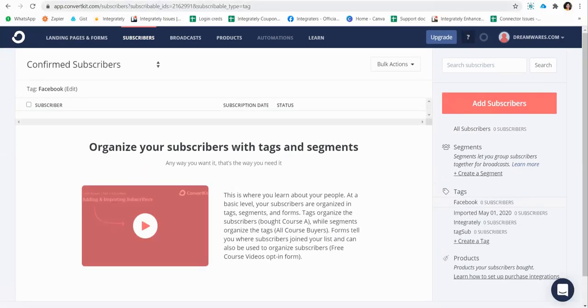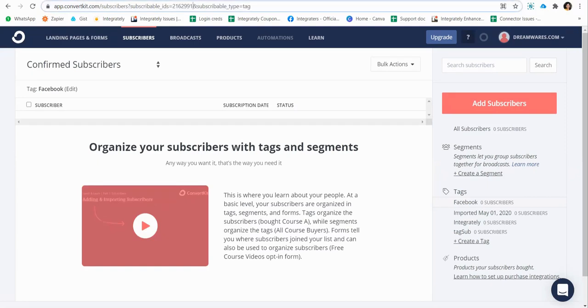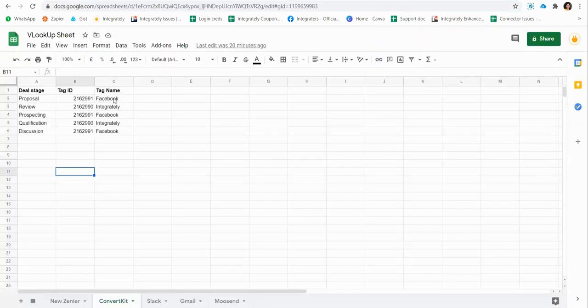You will be able to see that I have this tag ID here. So all I did was copied this here and pasted it in my lookup sheet. And for future reference, I have given the name as well, what is the name of that tag.